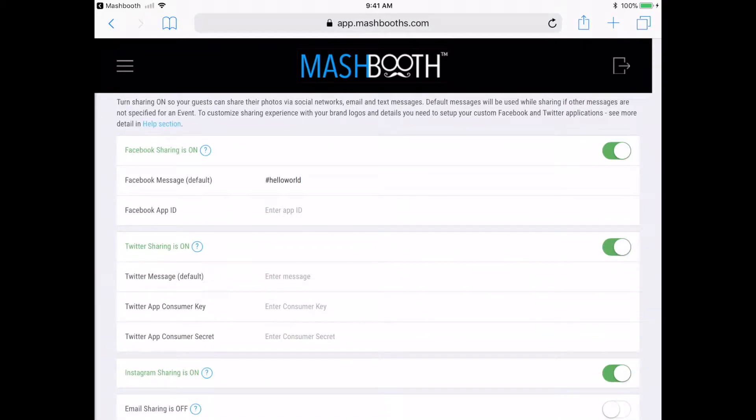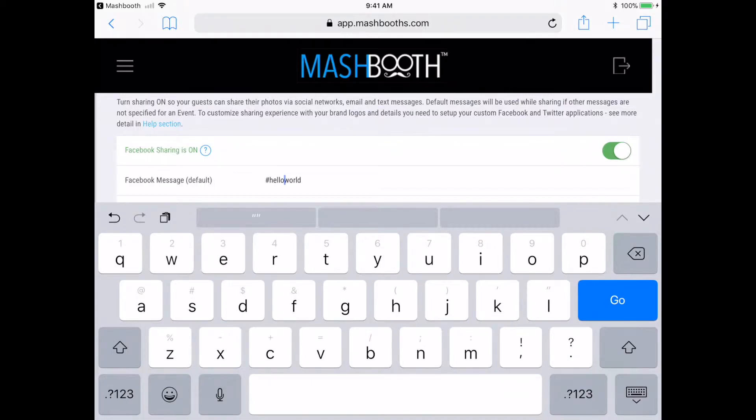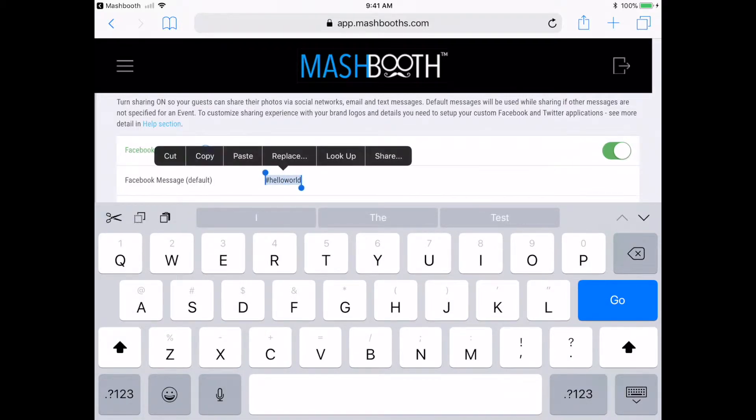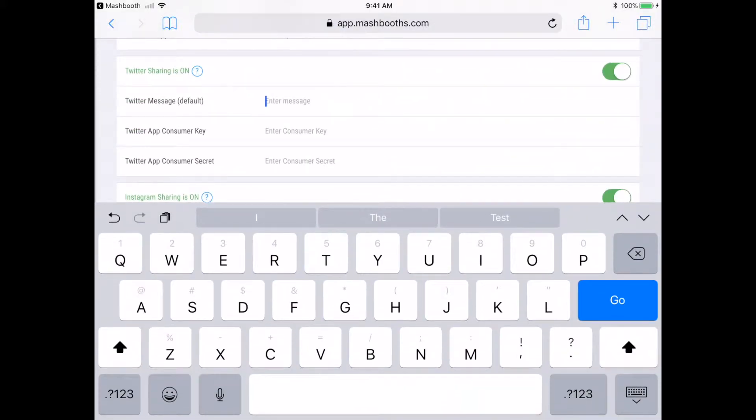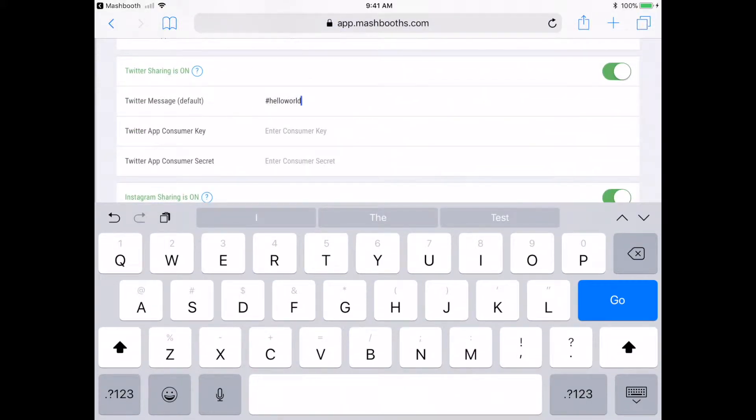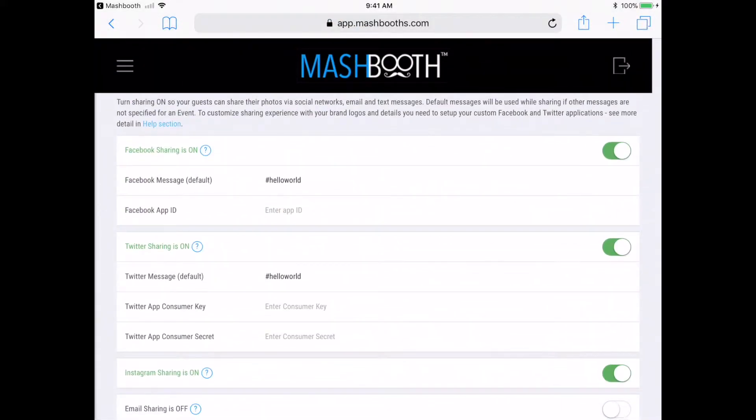Your Facebook app ID and Twitter app consumer key aren't needed for social sharing to work. But if you want even more customization for these share buttons, be sure to refer to the Help section of the app for additional instructions on how to set them up.